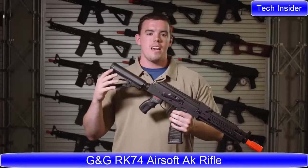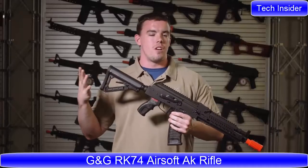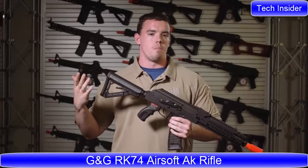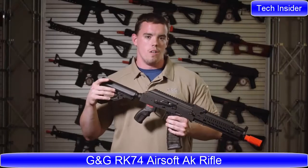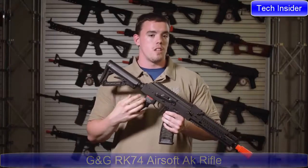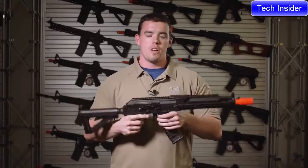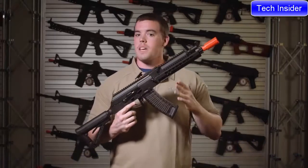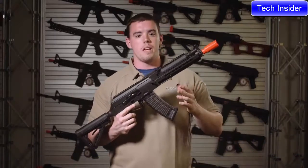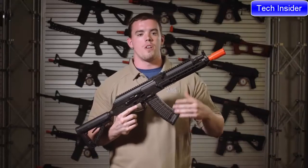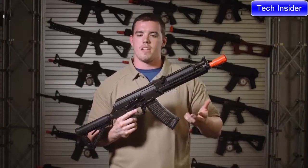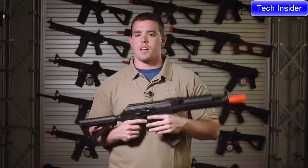Hey guys, AKs in airsoft generally tend to be a less popular model, and unless you're willing to spend a lot of extra money, you're generally stuck with plain wood or plain polymer furniture, no way to mount accessories or optics.